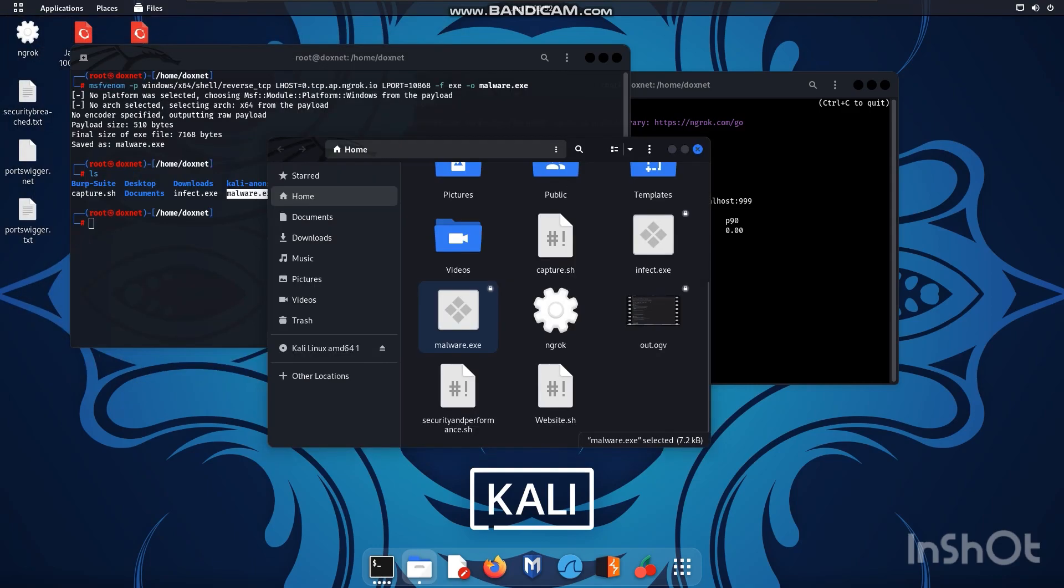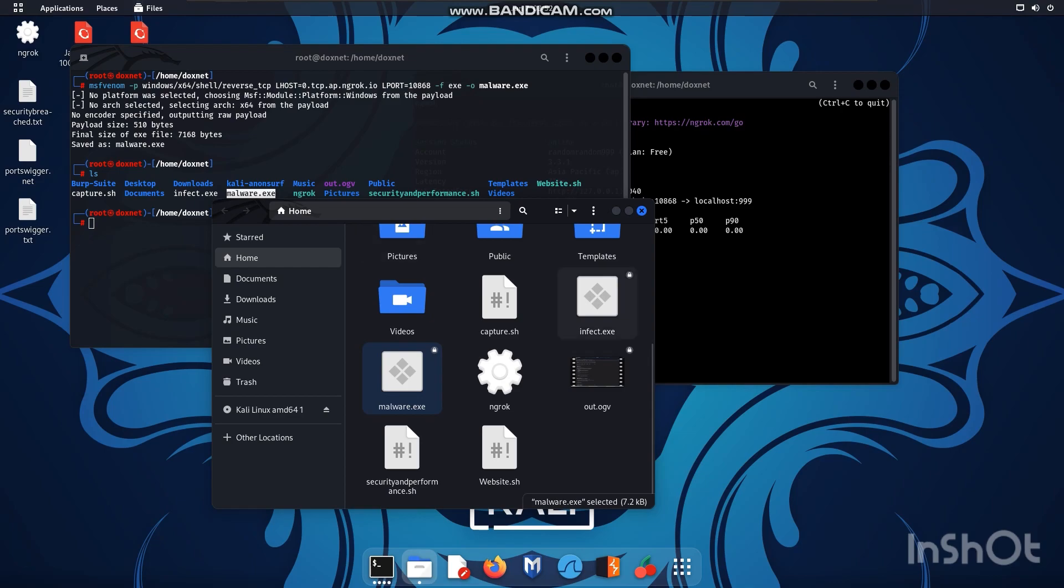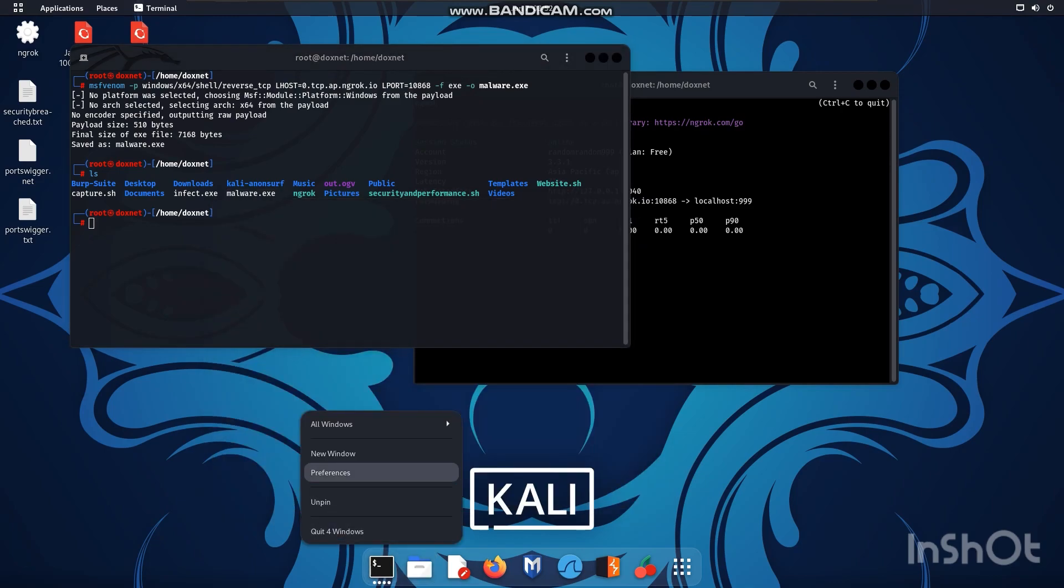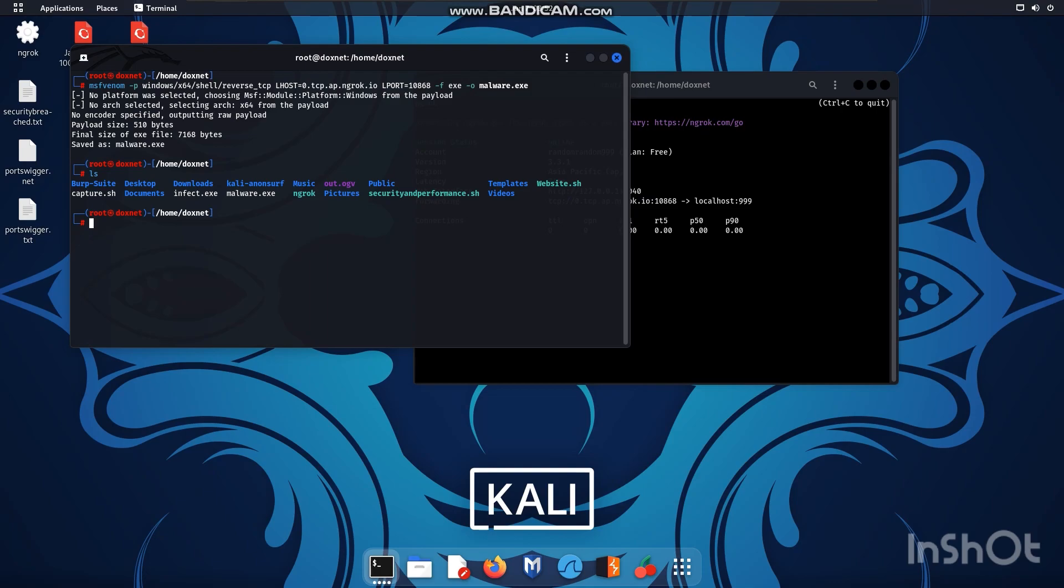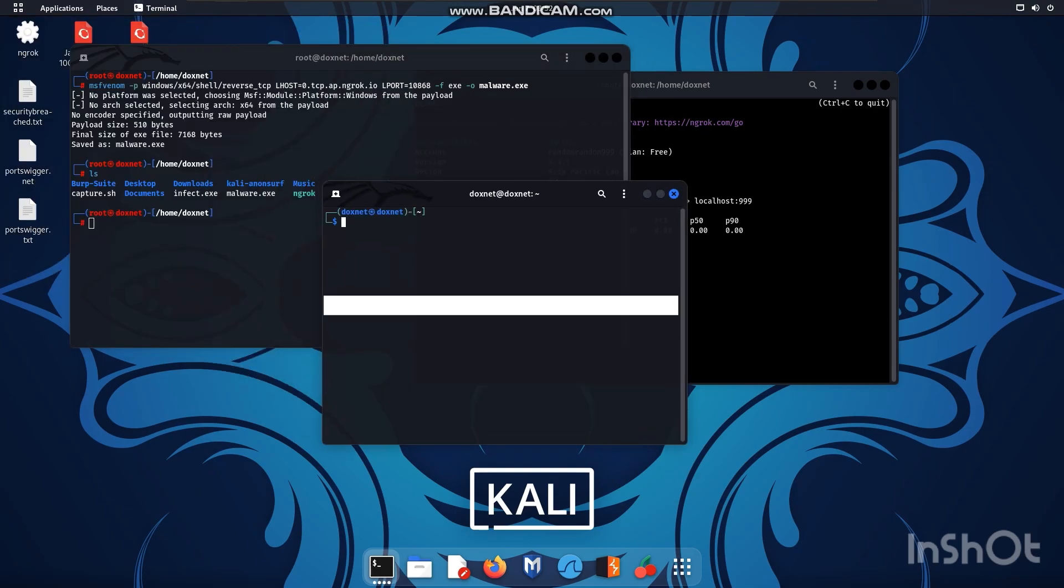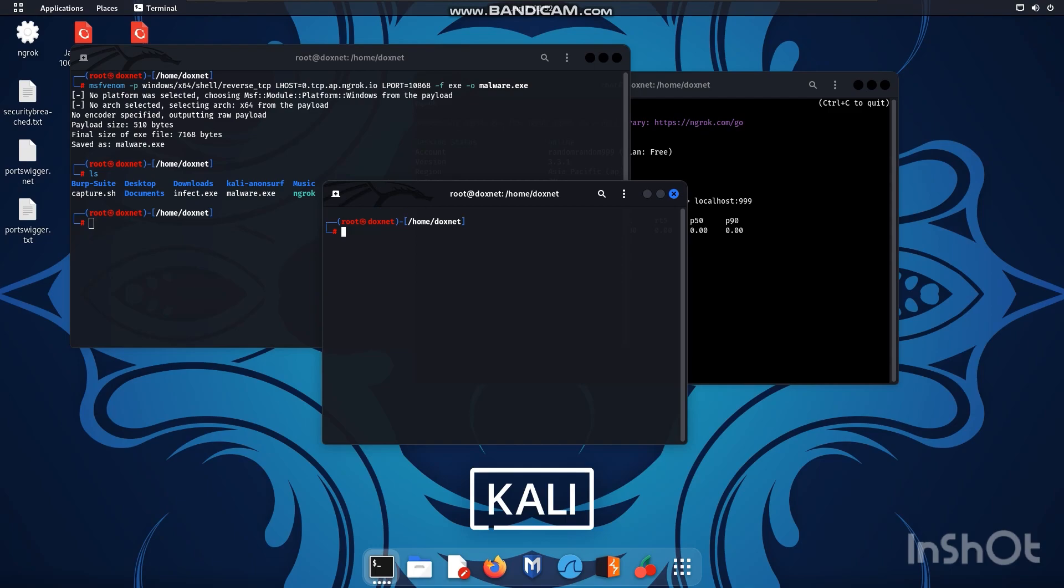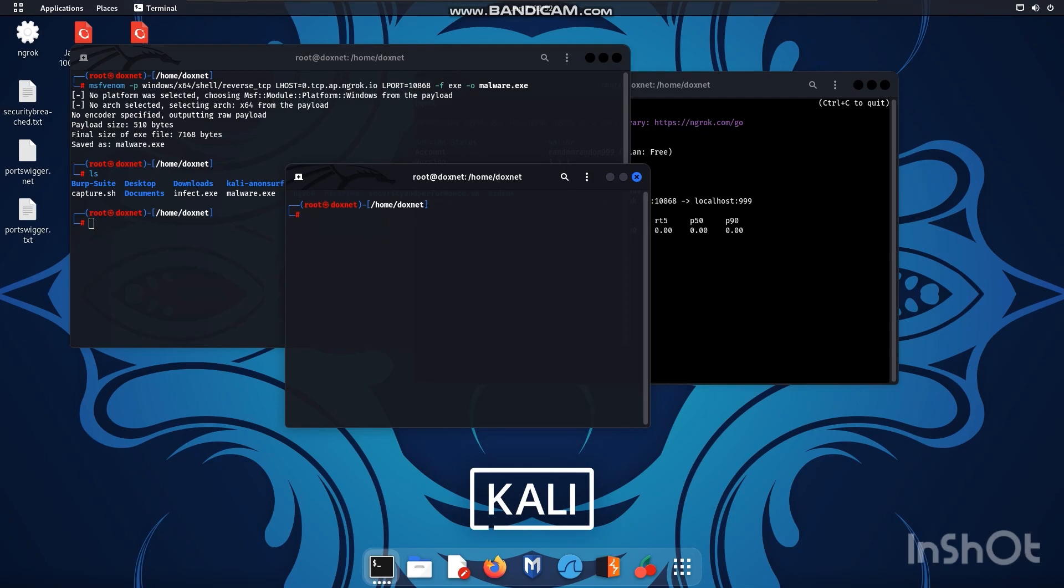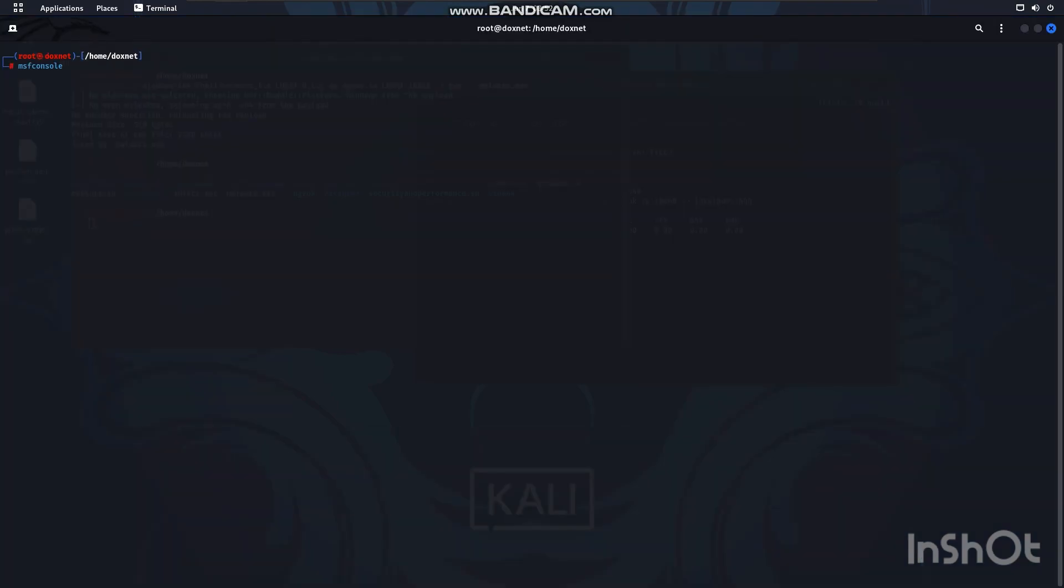So we have created it successfully but now we need to create the listener which can interact and control the malware which gets executed on the system behalf of Kali Linux and we can basically control the machine from Kali Linux. So for that we use tool called MSF Console.